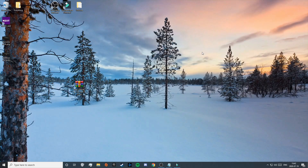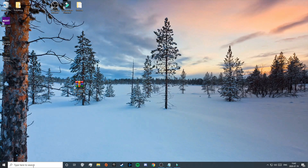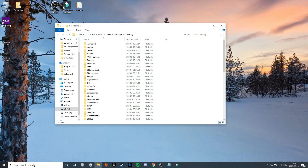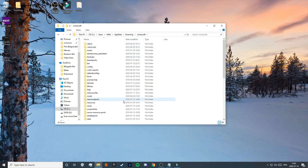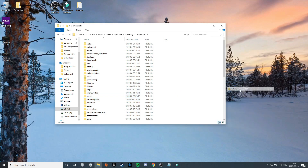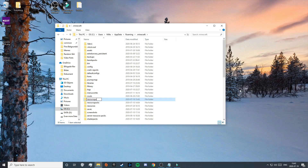Now it's time to install X-Ray for Minecraft 1.16.1. To do that, search for '%appdata%' in the Windows search menu. That will open up a folder — double-click on the '.minecraft' folder. Then double-click on the 'resource packs' folder. If you don't have one, right-click, go to New, click Folder, and name it exactly 'resource packs' in all lowercase.